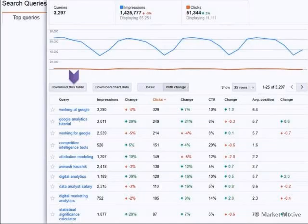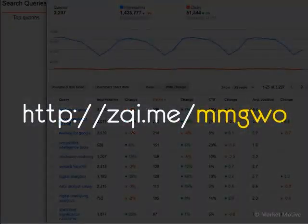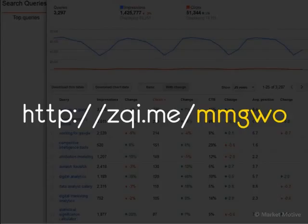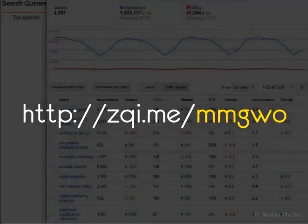If you want to do cool things and set up automation using Python to get this data out on a timely basis — because it's only there for 90 days — you can use a script to do that. ZQI.me forward slash M-M-G-W-O. If you go to that link, you can see how to do this with Python and download all this data.